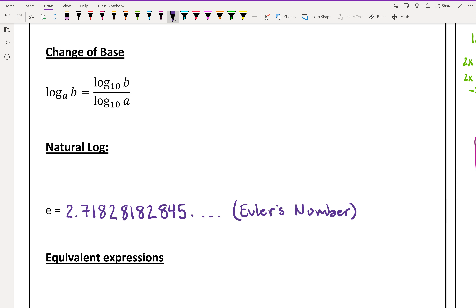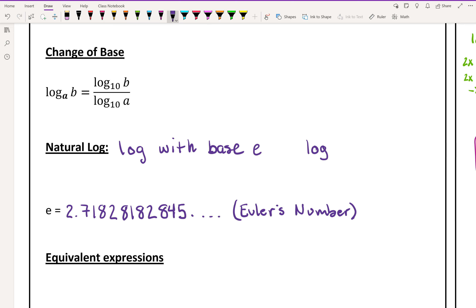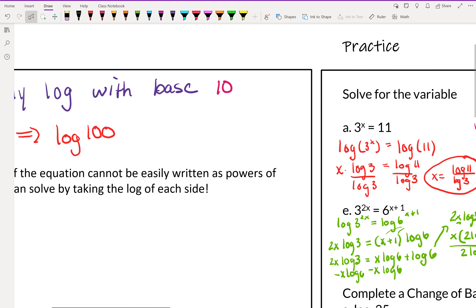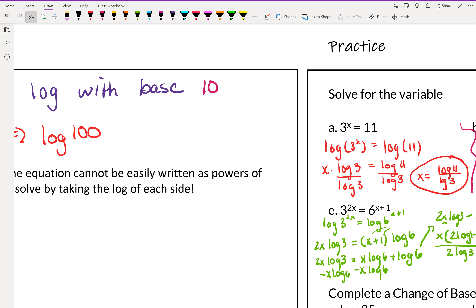A natural log is a log with base E. If we write log base E of a number, that's a natural log, and it is written as LN instead of writing log base E. You can use natural log for change of base, and also the same way we used common log to manipulate expressions.